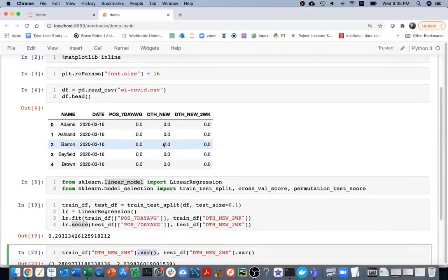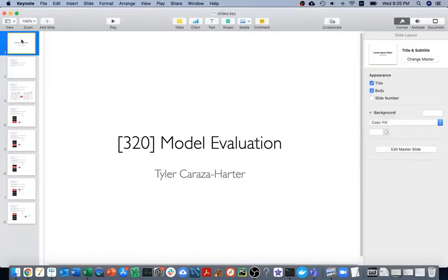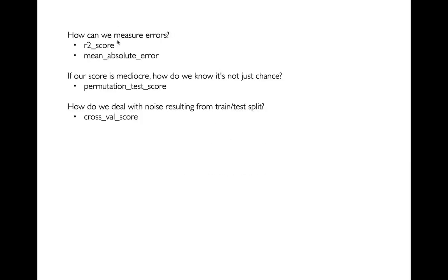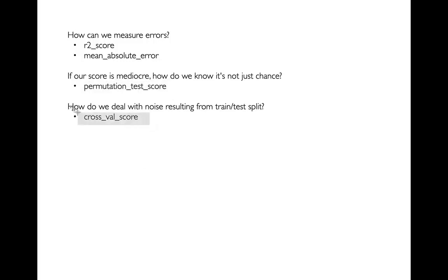Today we'll learn four new functions related to model evaluation: two scoring metrics (R² score and mean absolute error), the permutation test score to check whether a mediocre score is better than chance, and cross-validation scoring to get a less noisy, more stable estimate.